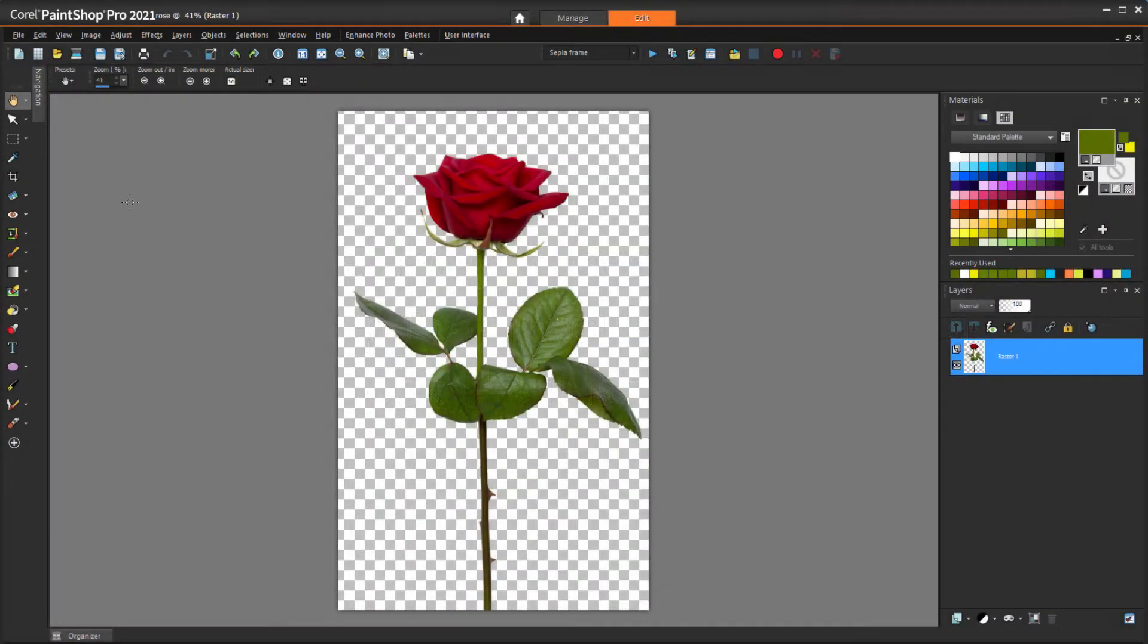Is there a way to bend an object in PaintShop Pro? I would like to make a rose look like it is wilting over. This would be tough to do on an image with a background, so I'll demonstrate one technique for this on an image without a background.